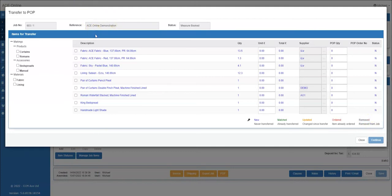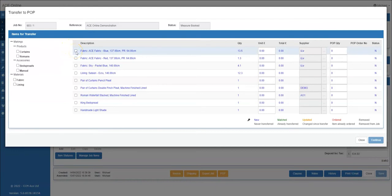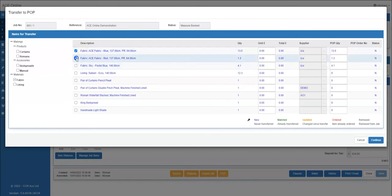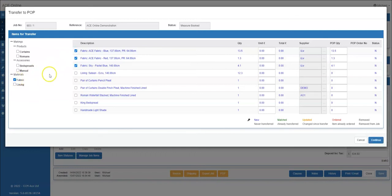Transferring items to pop can be done in two different ways. One, if you only need to transfer select items, the best way to do this would be to select manually. And two, if for example you need to transfer all fabrics, select the fabric box and you will see all fabrics have automatically been selected.